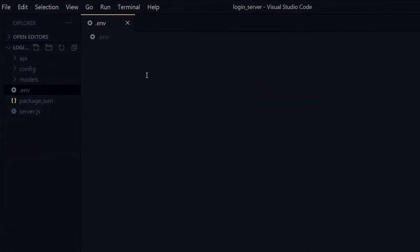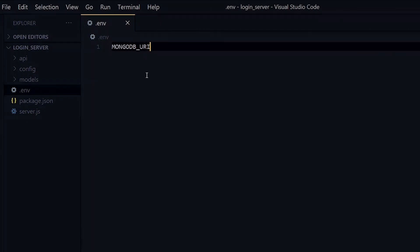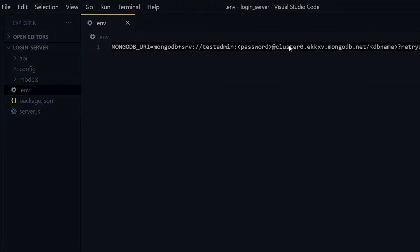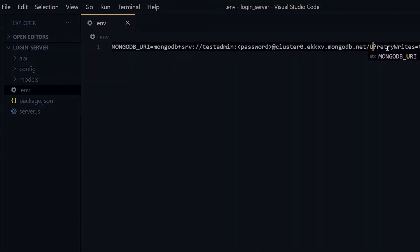We go back to our code editor and in the .env file we created, we create a variable MONGODB_URI and paste the connection string we copied. In the string, we replace the database name with 'userdb' — this can be anything at all, but that is what we choose to call it in this video. That's the name of your database. We also replace the password with the password of the user we created while setting up MongoDB.